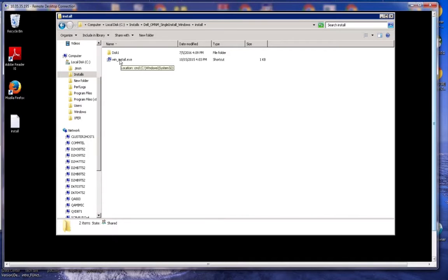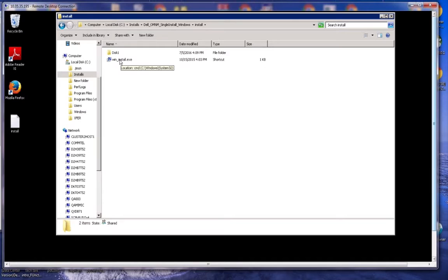Before we get started, we are going to talk a little bit about prerequisites. One of the main prerequisites is that the installed user must be a member of the administrator group. Now Windows comes with a default administrator user who is part of that group, and you do not want to use that user. That user will be rejected during the install. So what you want to do is create a user in Windows and then add them to the administrator group.